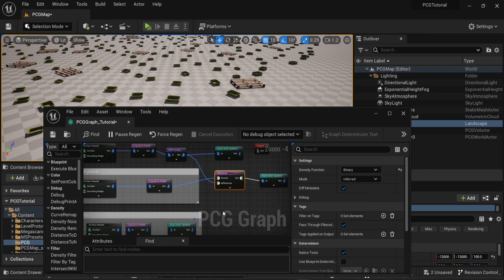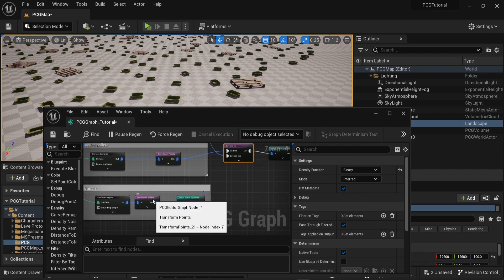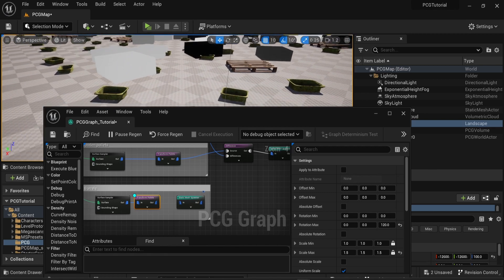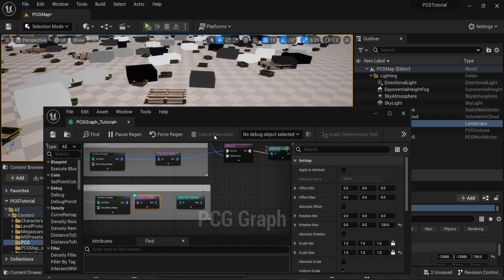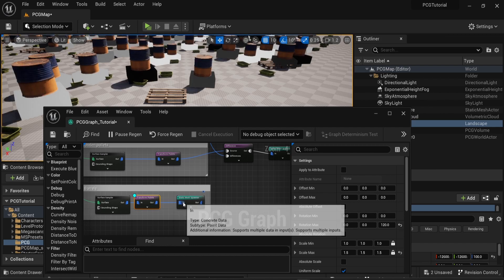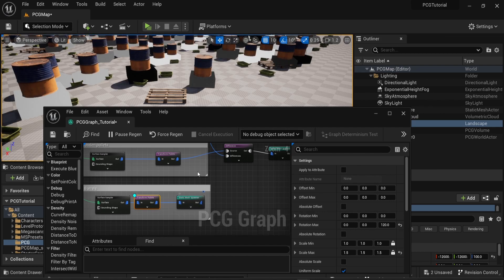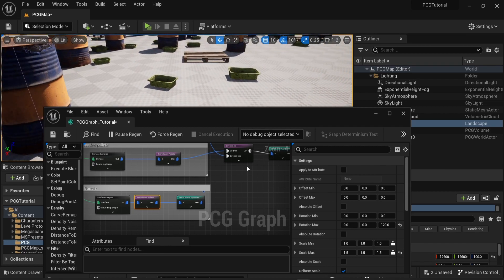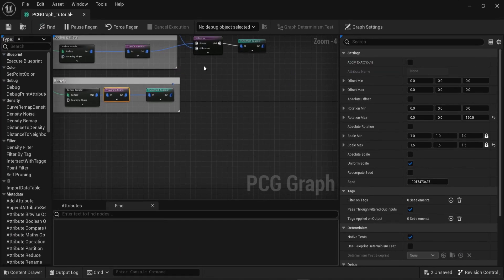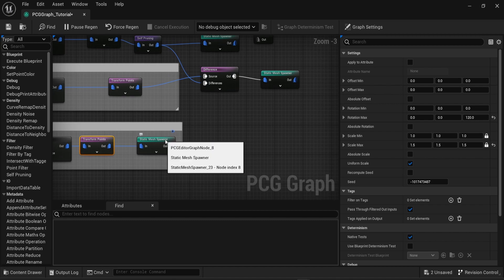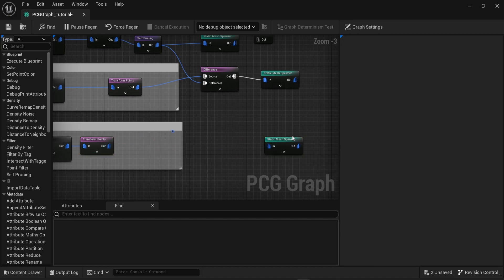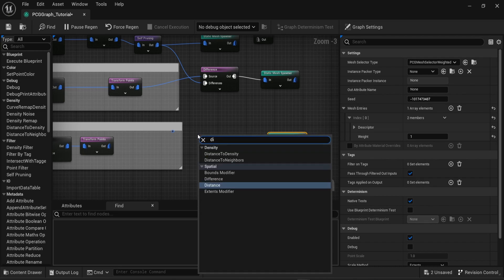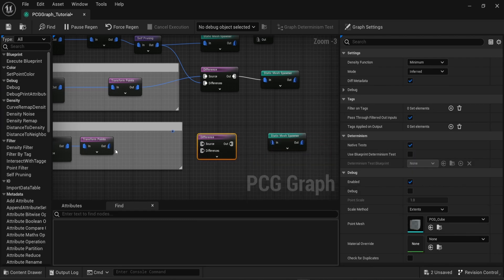Finally, I have another surface sampler in this graph — the barrels. By showing the debug information or by showing you the static mesh, we can see that some overlapping is going to happen again. One of the boxes is overlapping with one of the barrels. Once again, the solution here is to use the difference node. As we saw before, what I want as the source here is the mesh, which is in this case the barrel.